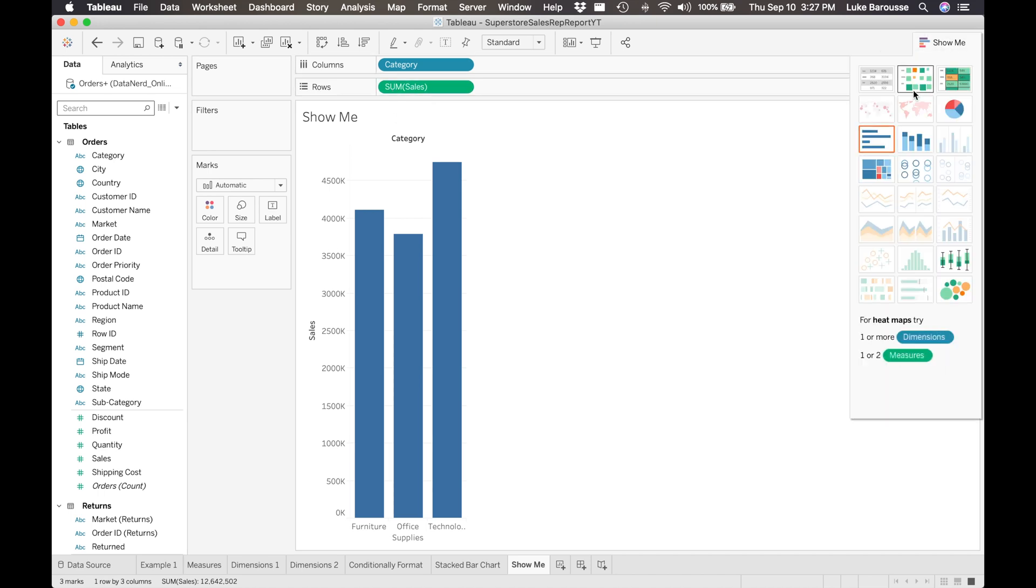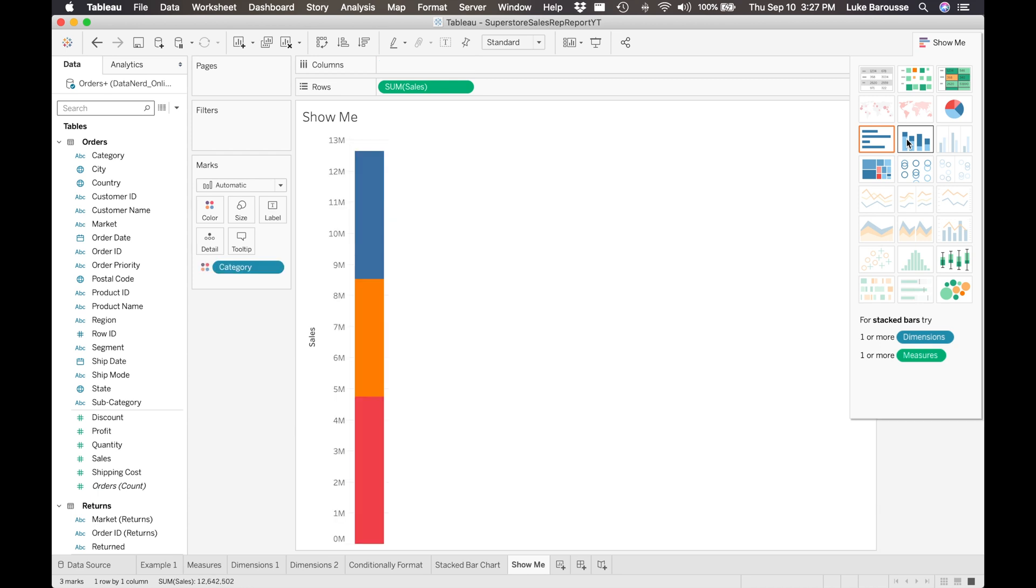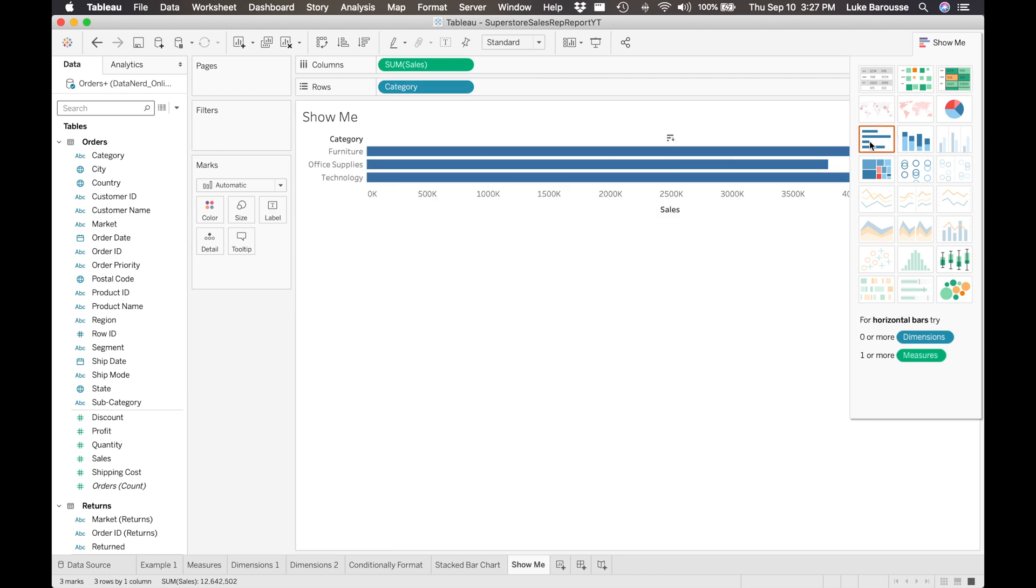I can do a stacked bar chart from here, but it's just going to be a stack of the different categories. So we can go back to our original view that we had.